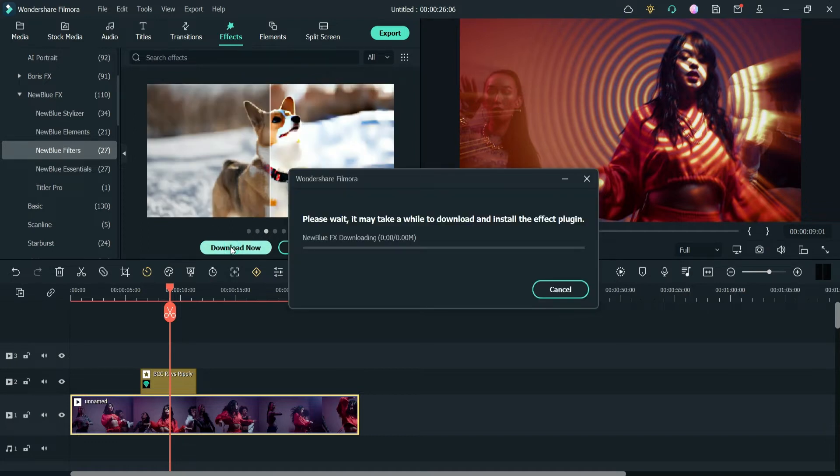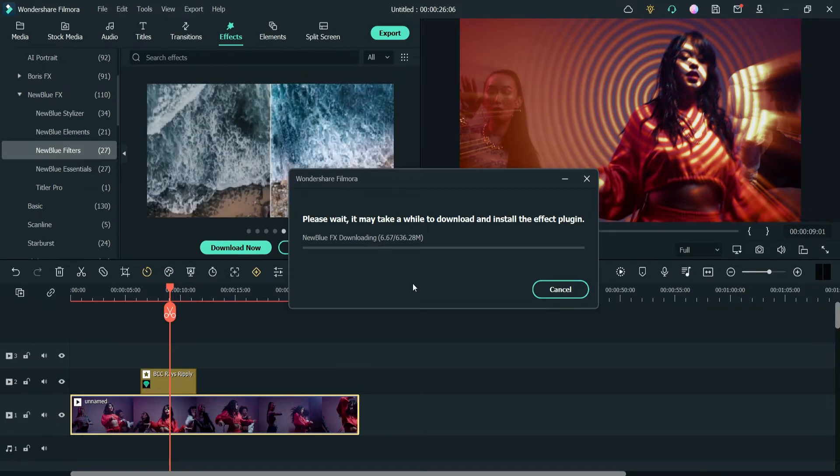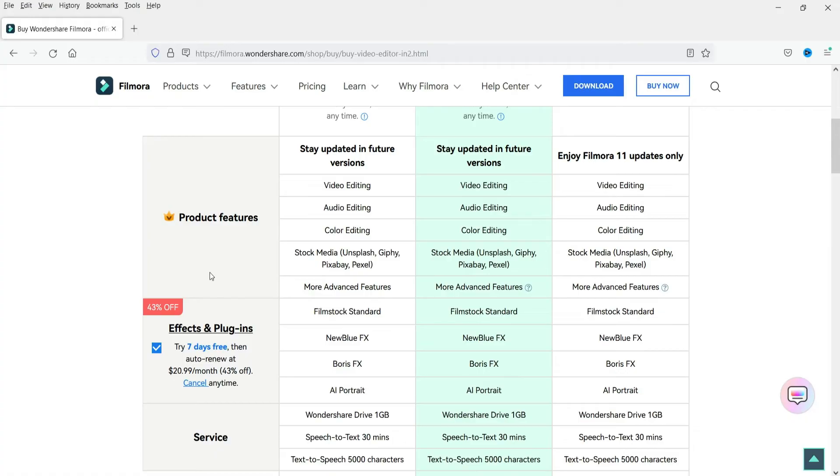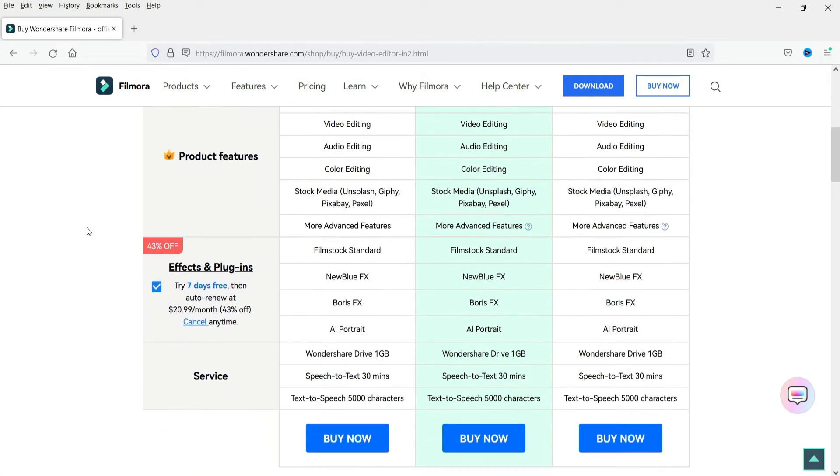Let me start downloading this plugin first. So I have clicked on download now and you can see that the file size is around 636 megabytes, so it's going to take some time. Meanwhile, you can see that this is not a free plugin.